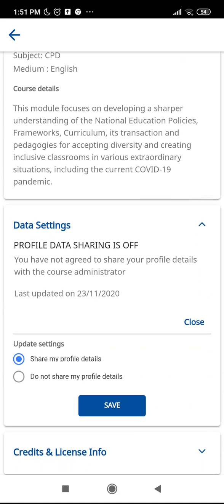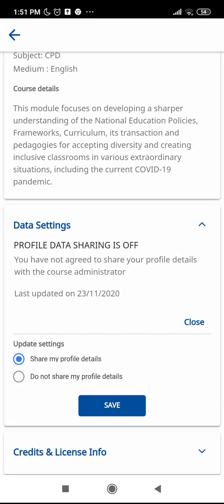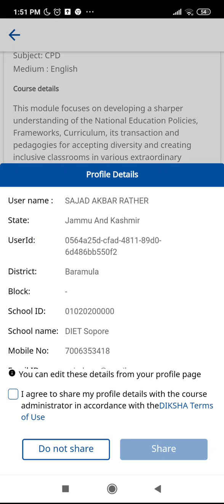Once I click on data setting, I will click on edit setting. You can see it is showing 'Share my profile details.' I click on the save button, and you can see I can find the UUID here — this is my name, this is the state, and this is the user ID which we can copy and save for future use.